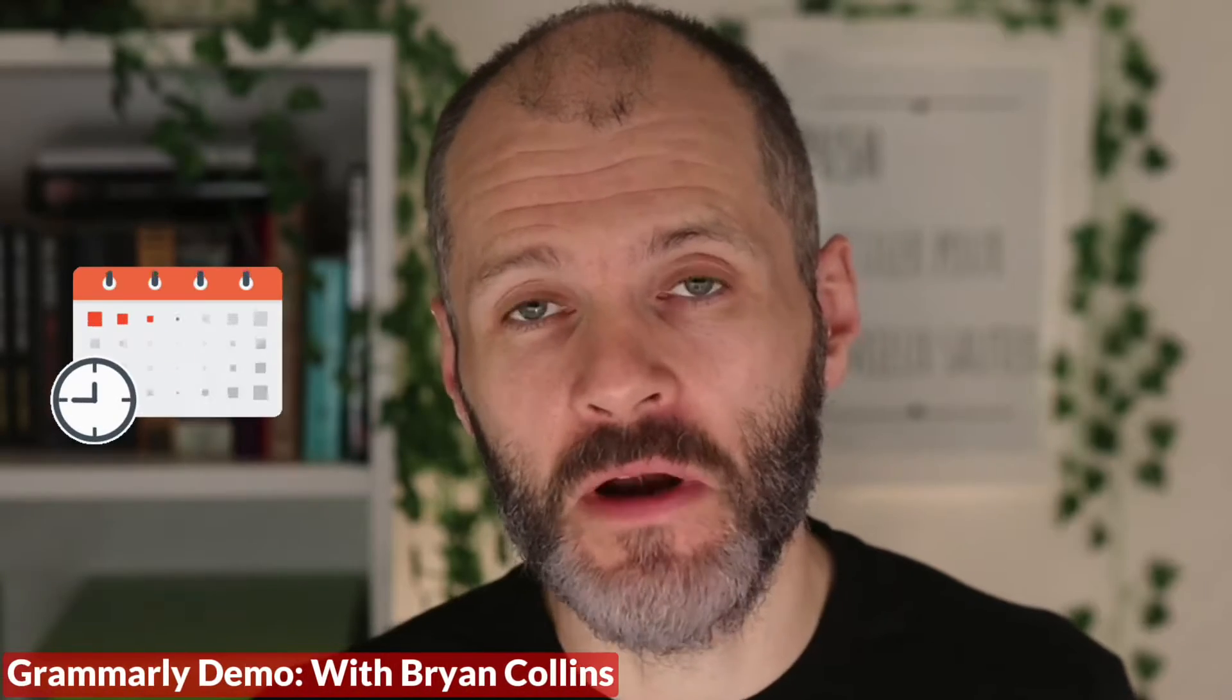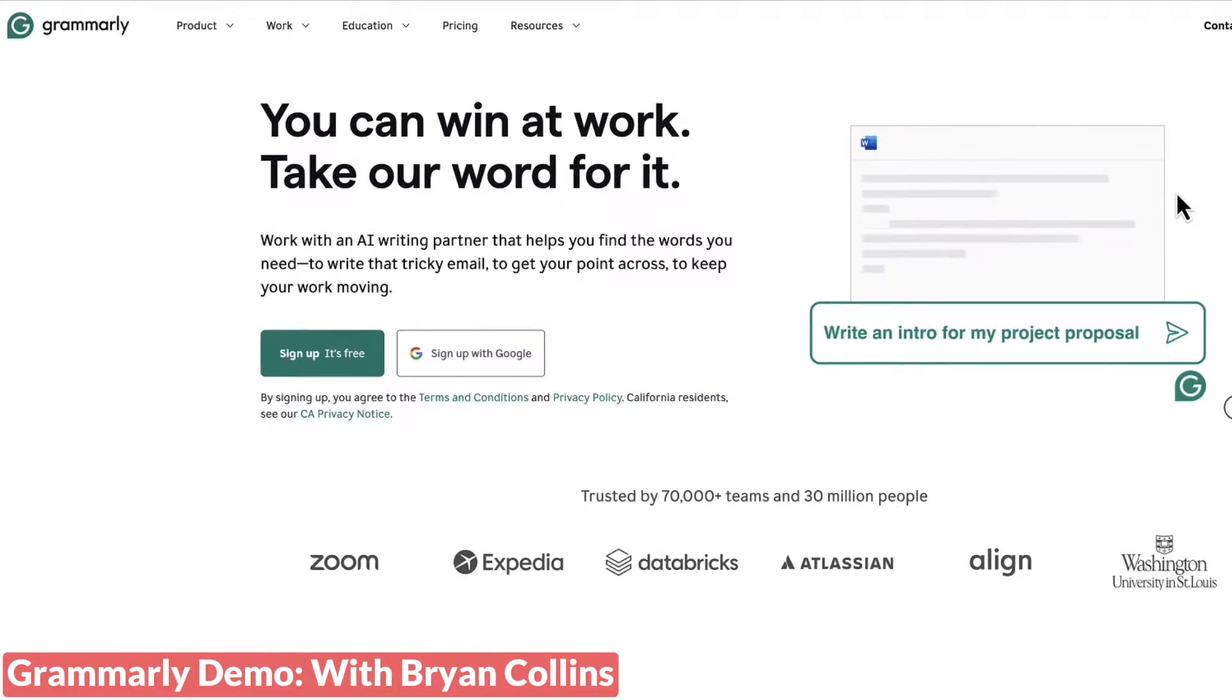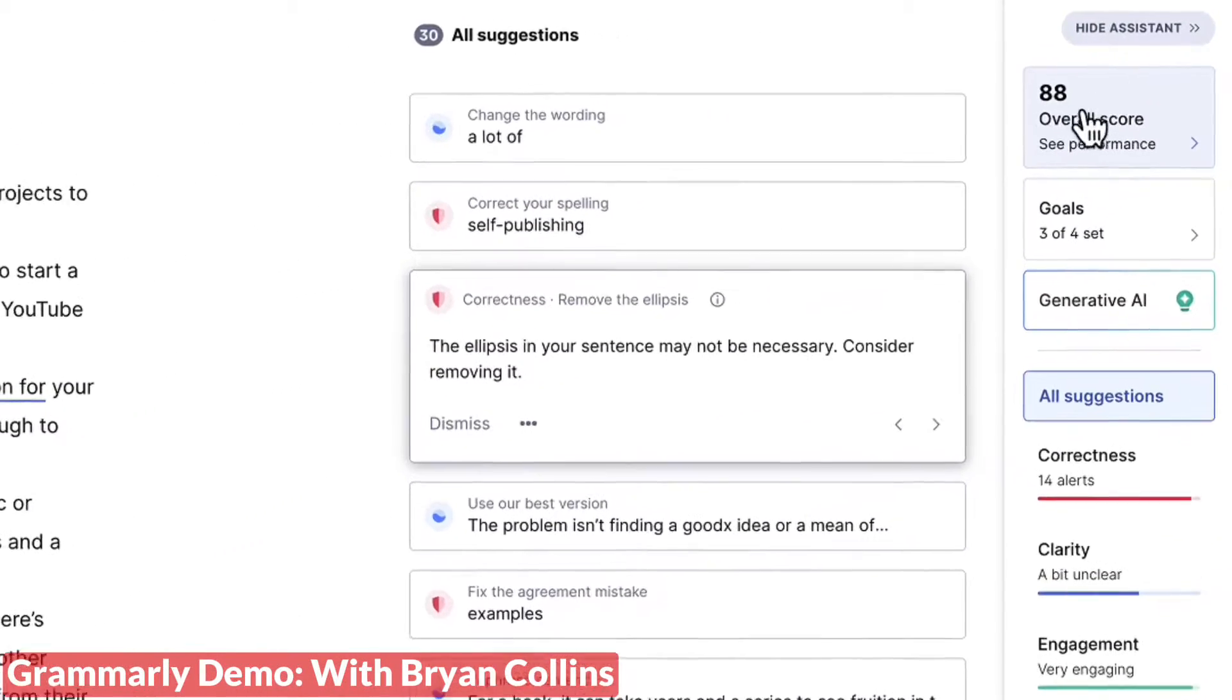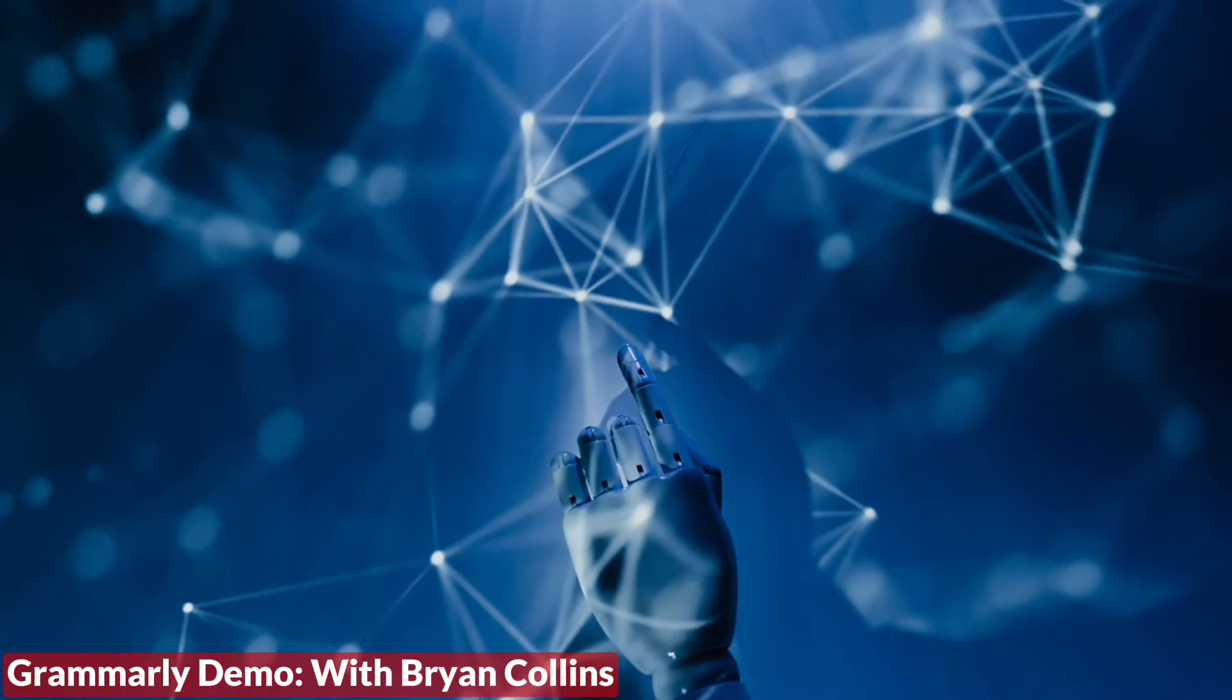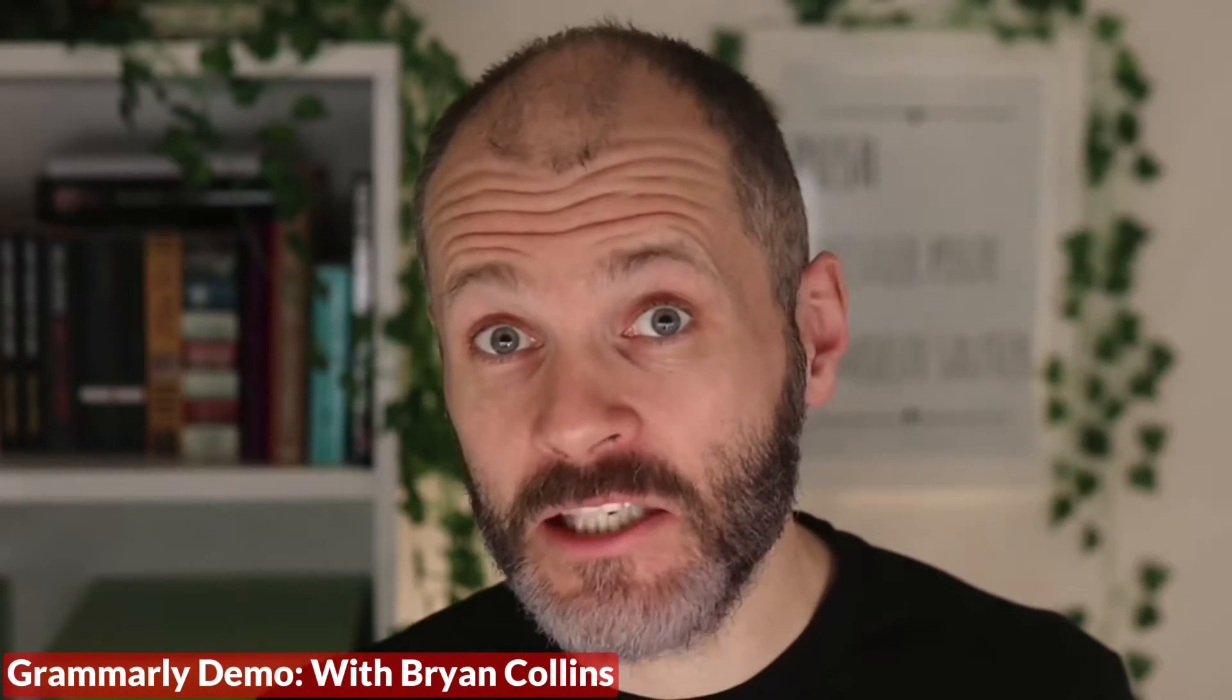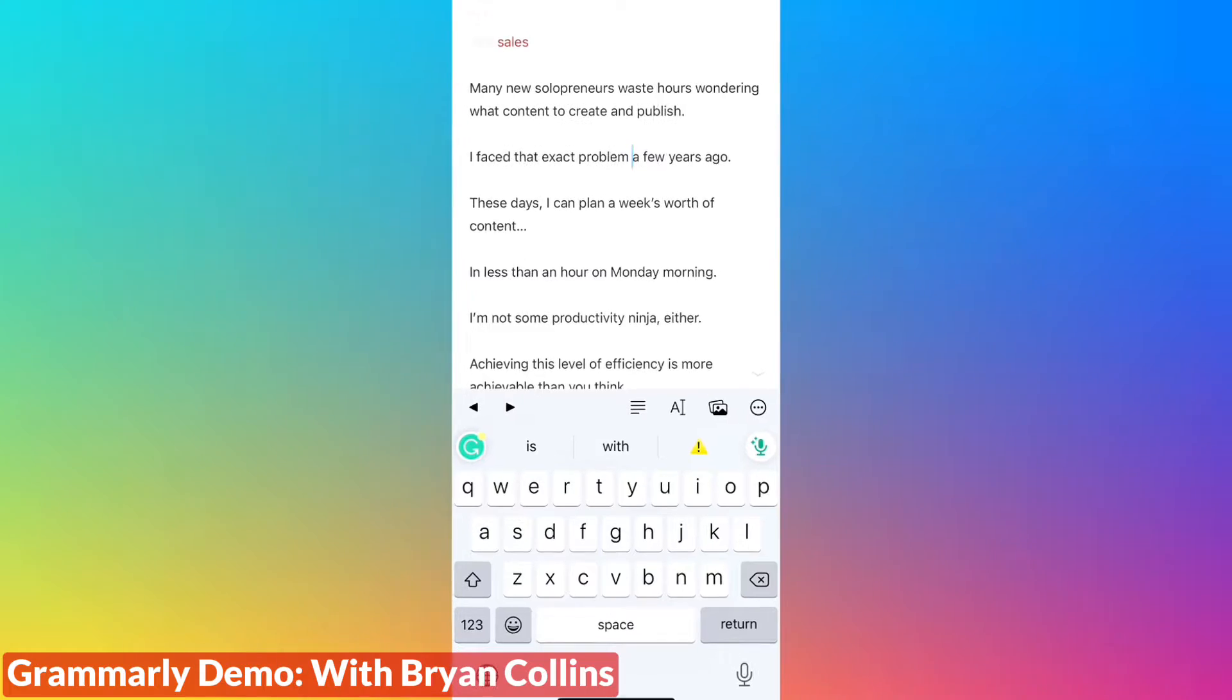Can Grammarly help you become a better writer? I've used Grammarly for years and in this demo video I'm going to walk through exactly what it does, explain how its grammar checker and various reports work, and talk about how it's using AI to help writers improve at their craft. I'll also explain how you can get up and running with Grammarly and use it wherever you write.